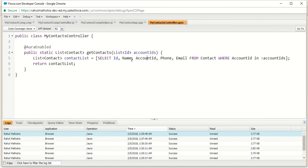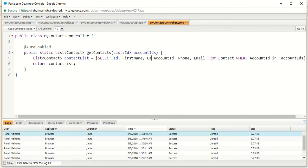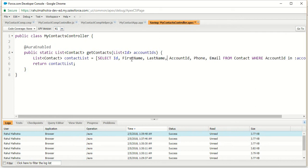My Apex controller name is MyContextController. In this controller I have a SOQL query in which I am fetching the ID, name, account ID, phone, and email from contact. I am going to make a small change here — I am going to add first name and last name. Up till now we were only displaying the name of the contact, but now we have to edit the contact as well. We need two separate fields — first name and last name — so that the contact name can be saved correctly. So I am going to save this change.